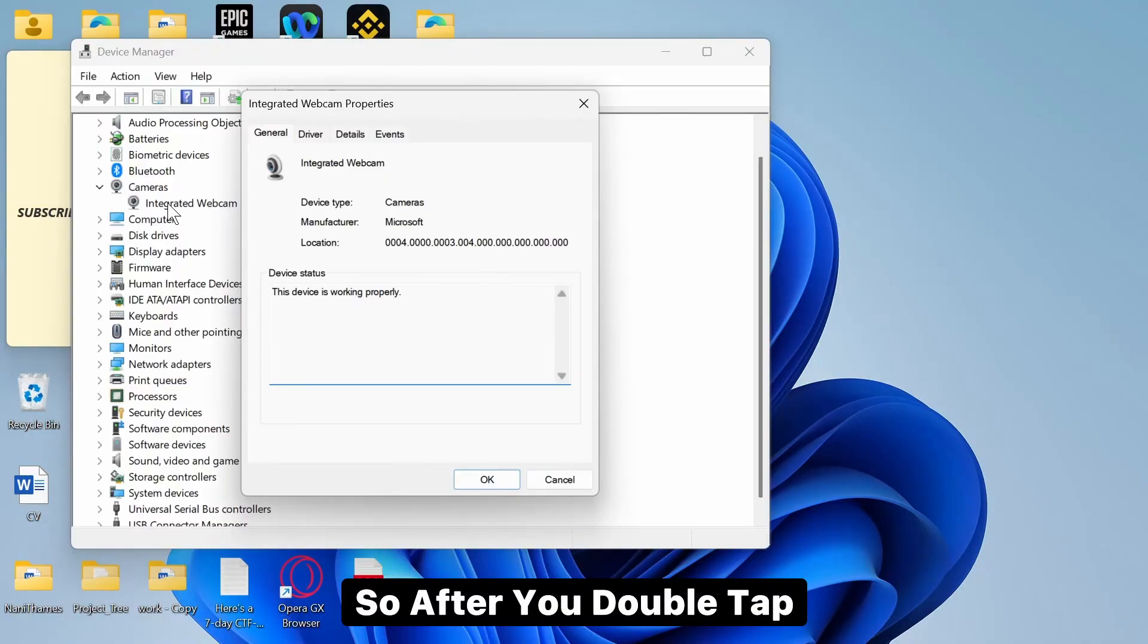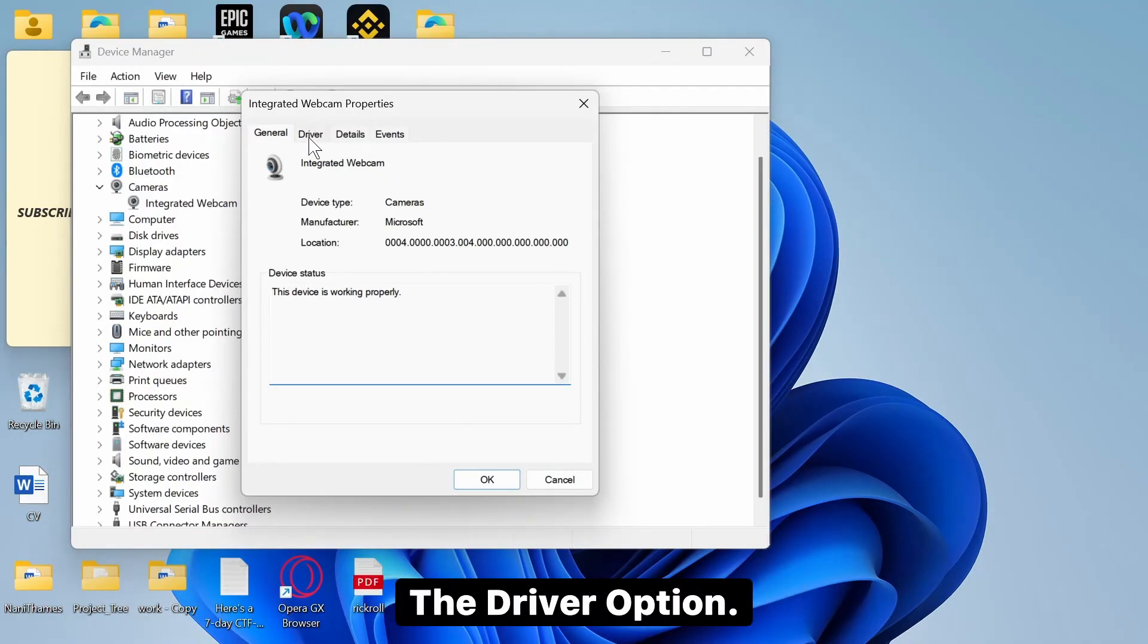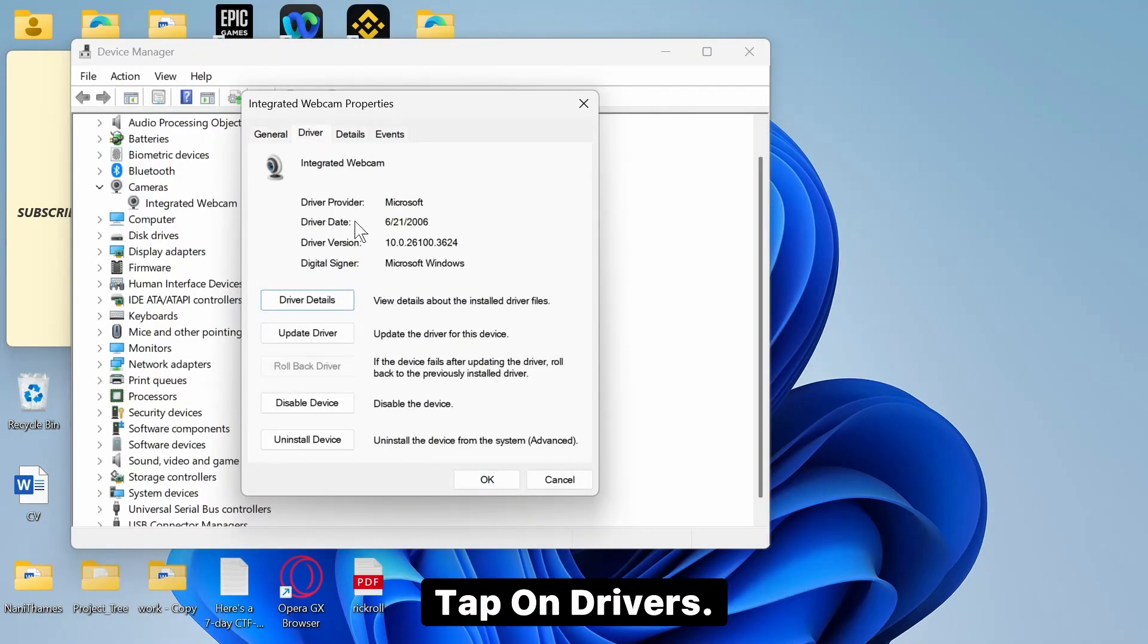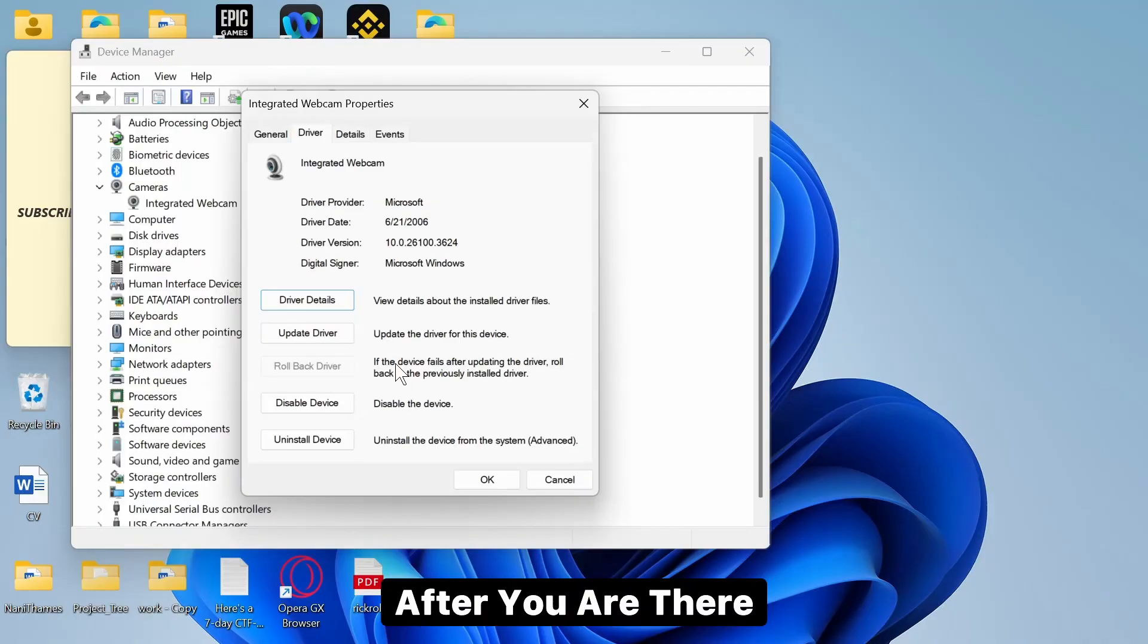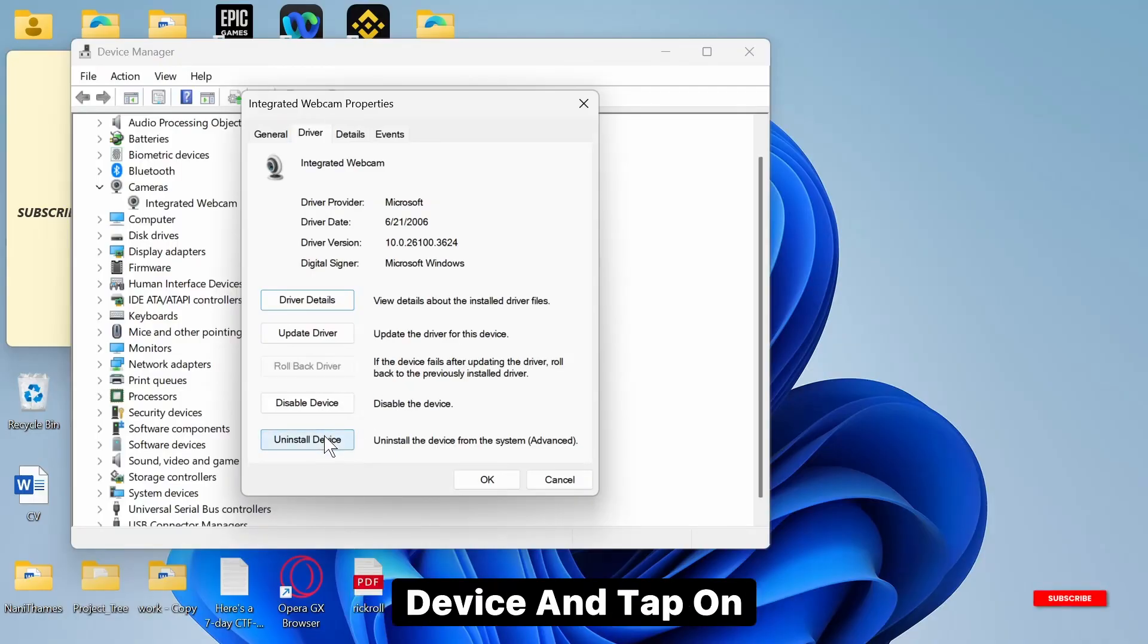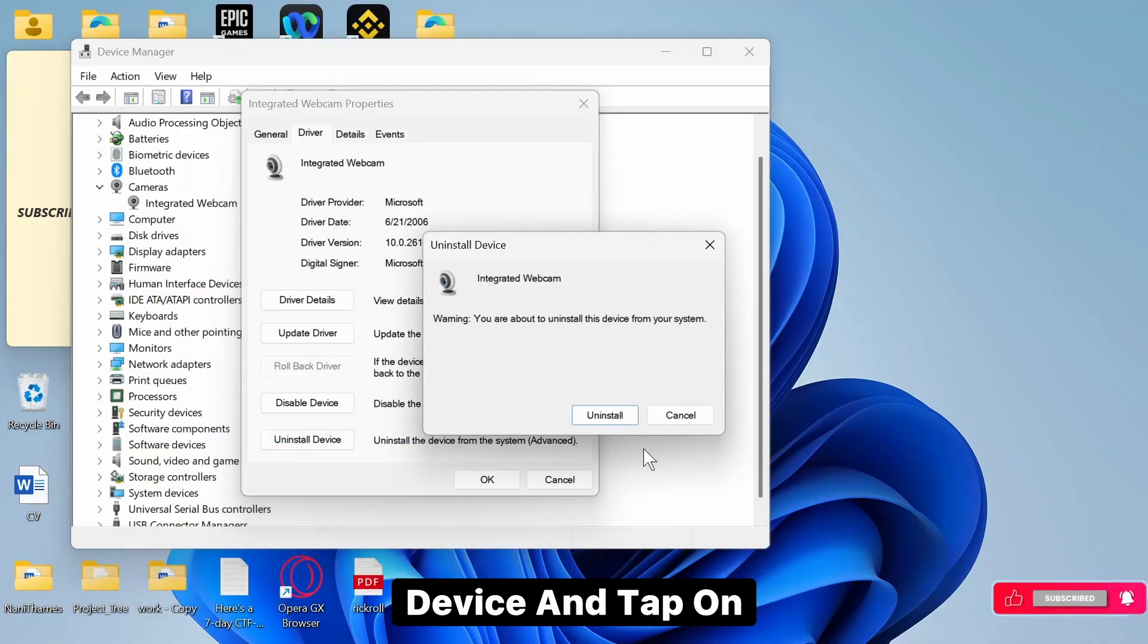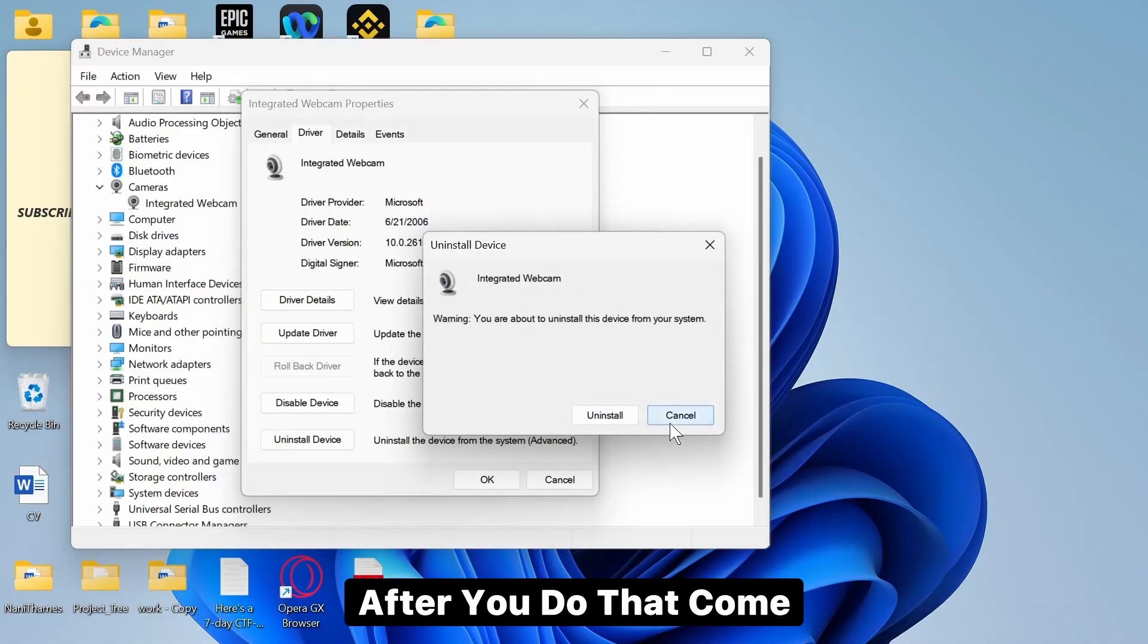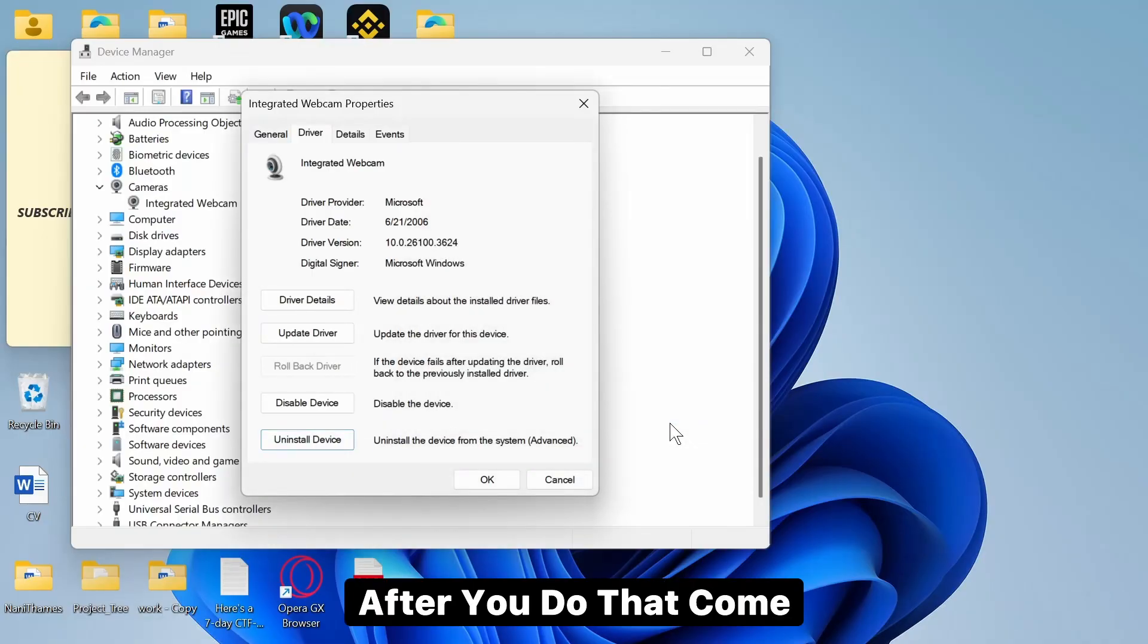So after you double tap on it, there you will see the Driver option. Tap on Drivers, after you there simply tap on Uninstall Device and tap on Uninstall and confirm it.